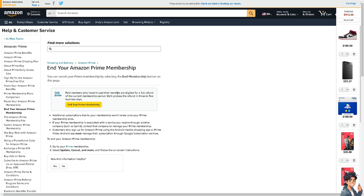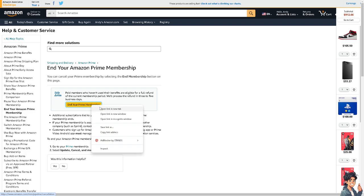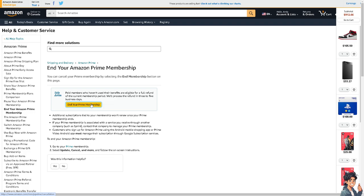Paid members who haven't used their benefits are eligible for a full refund. Go to your end membership option or click on this link.